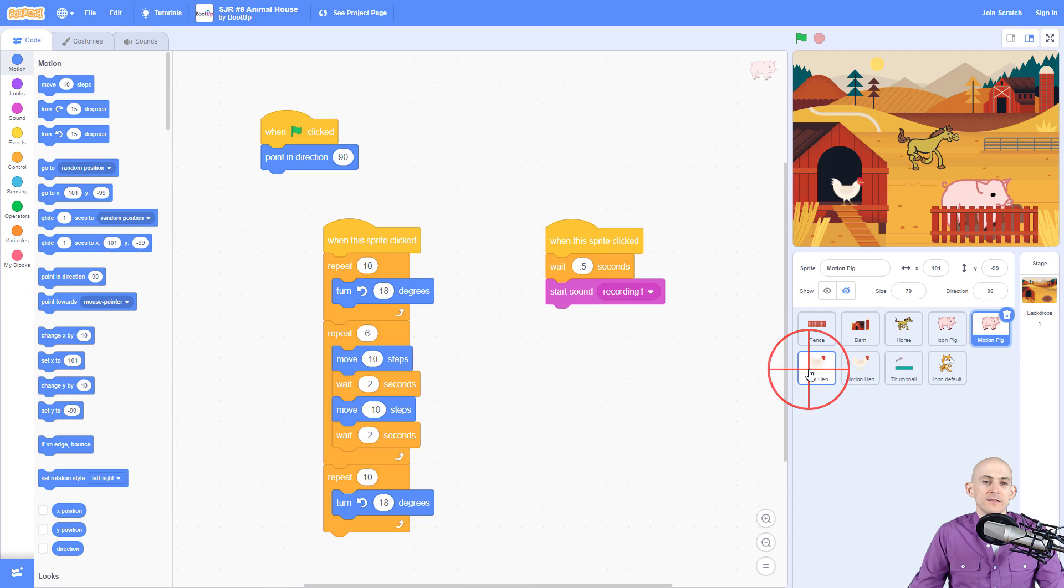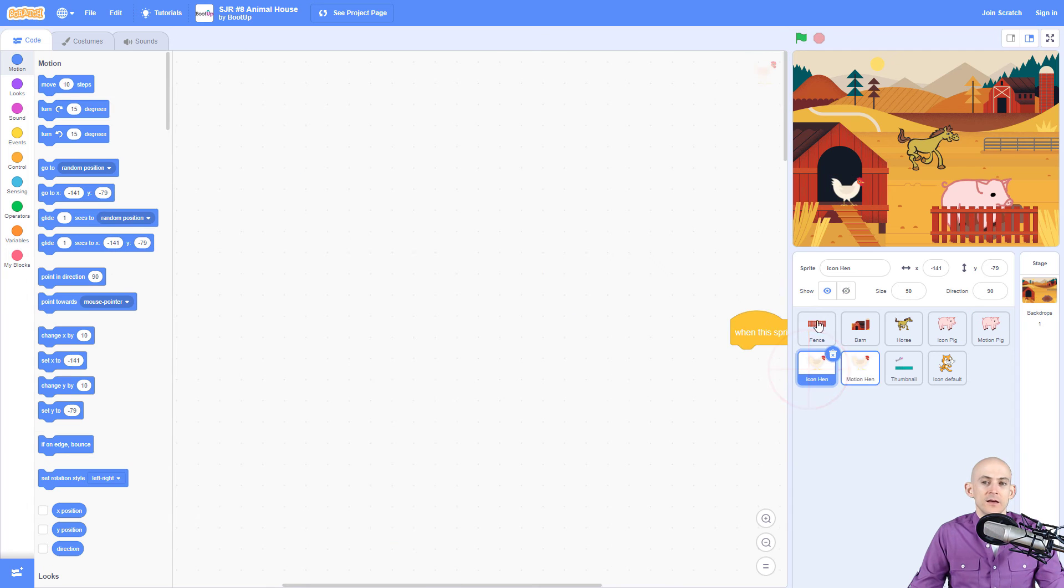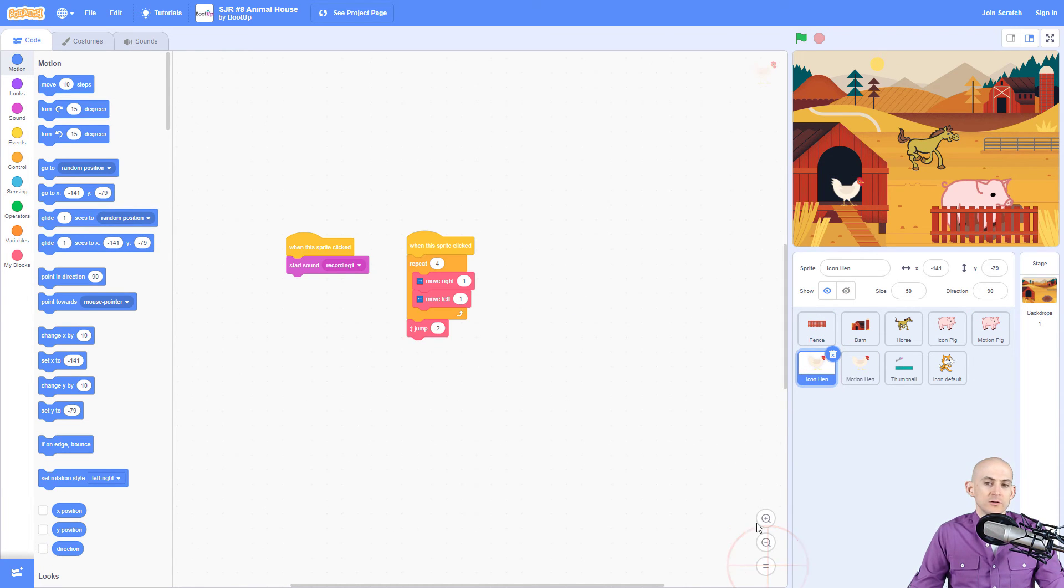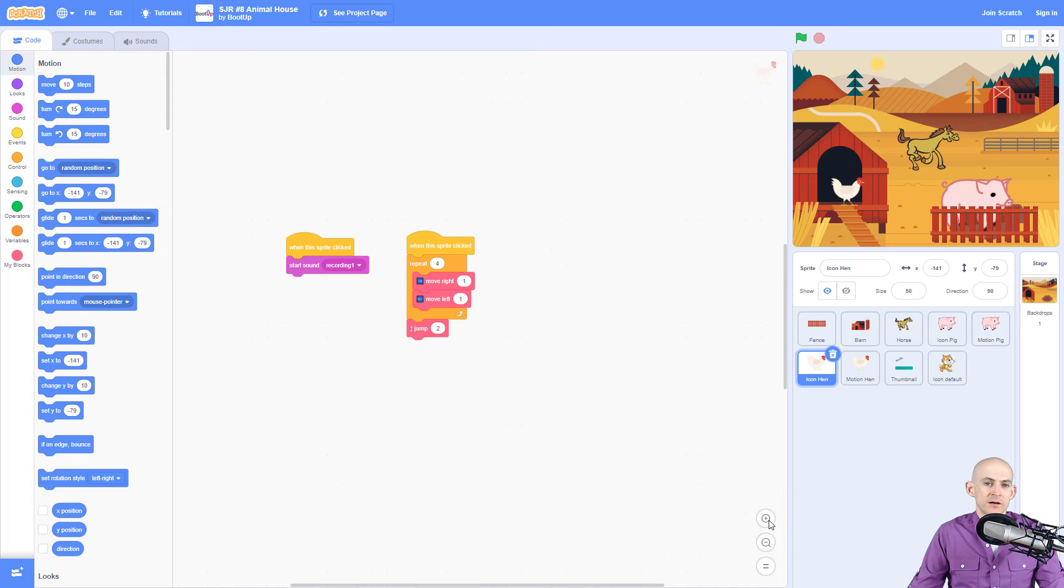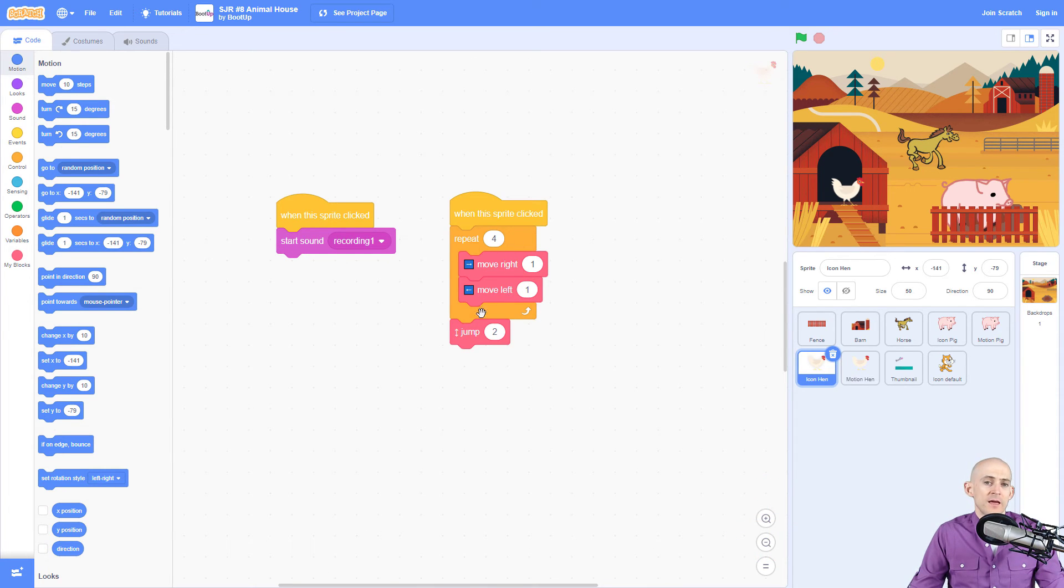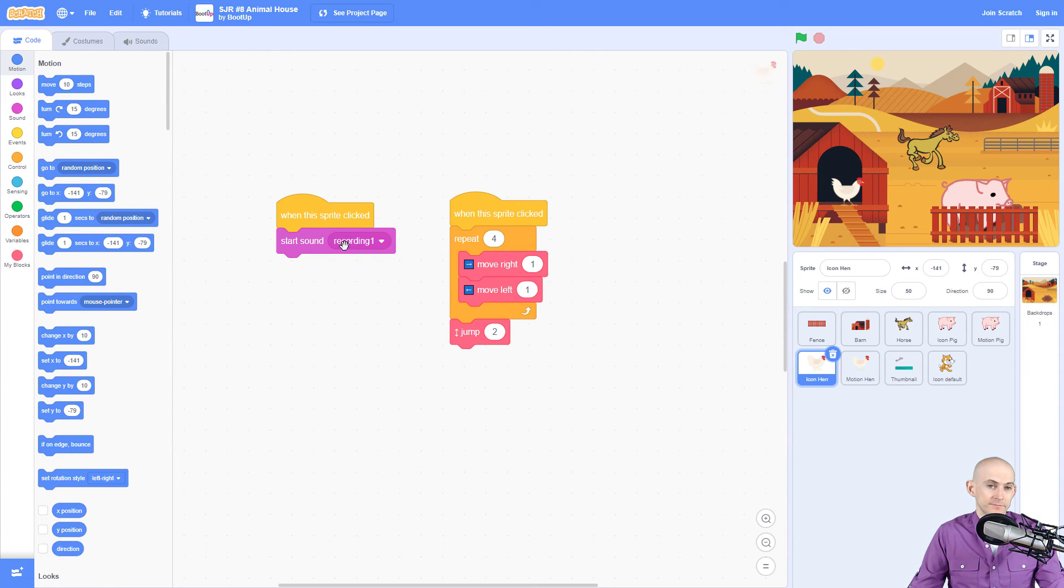All right so let's take a look at the hen. When you click on the icon hen you need to click here to make it go to the actual code itself and we can see that this is what it's going to make it move right and left and then jump at the very end while it is saying cha-chi-cha-chi-cha.